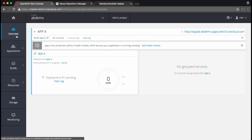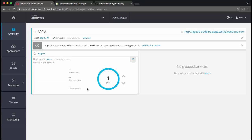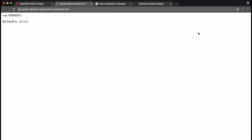The build is now complete and the application is getting deployed. And it is running now. Let's click on the route to see what the output is. So it says I am version 1 and the pod's IP address is 10.1.0.5.